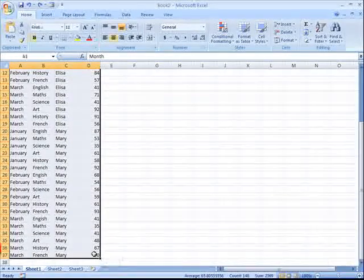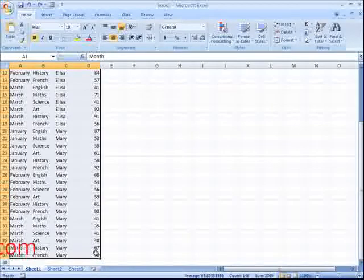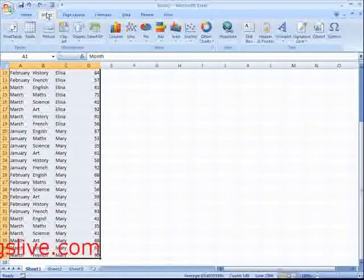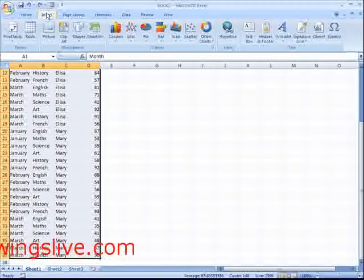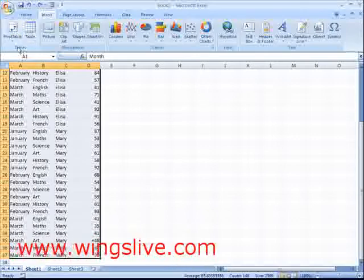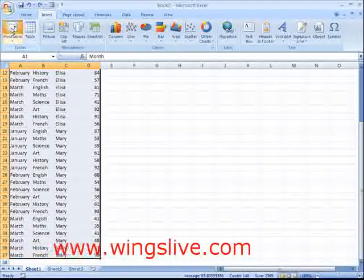On the Excel 2007 ribbon, click the Insert tab. Then move your pointer to Table Groups and click on Pivot Table.